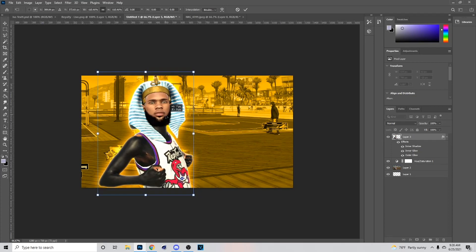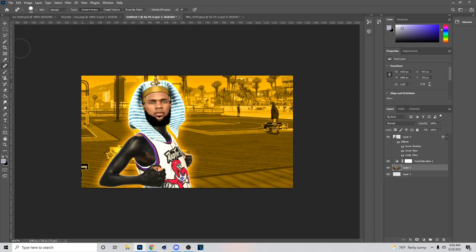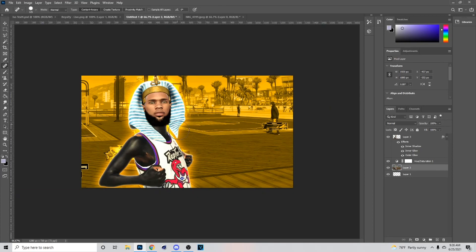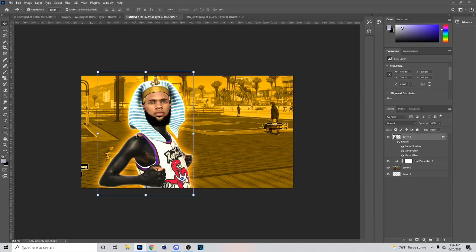For the background, hit J on your keyboard to go to the Spot Healing Brush tool and just go over the areas so you can't see the player in the background. Keep doing this until you get it right.